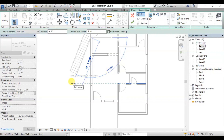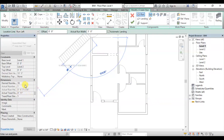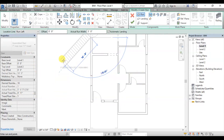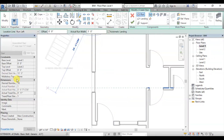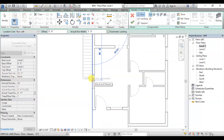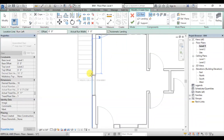There are 18 stairs by default. If you increase the number of steps, you can increase the riser. You can add the tread and use edit type. You can adjust the number of steps and adjust the slope of the stairs. You can add the 18 risers and drop the steps to create the run.